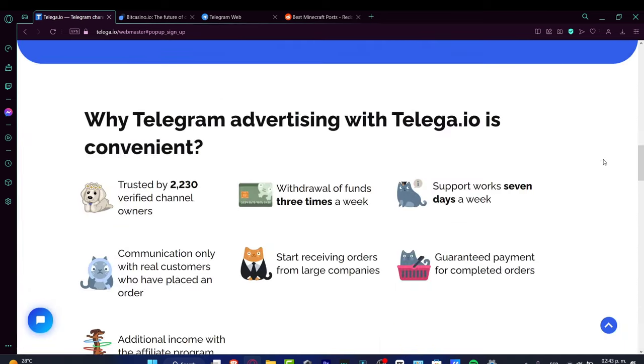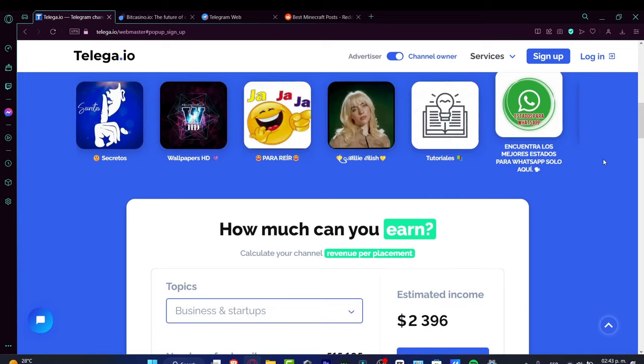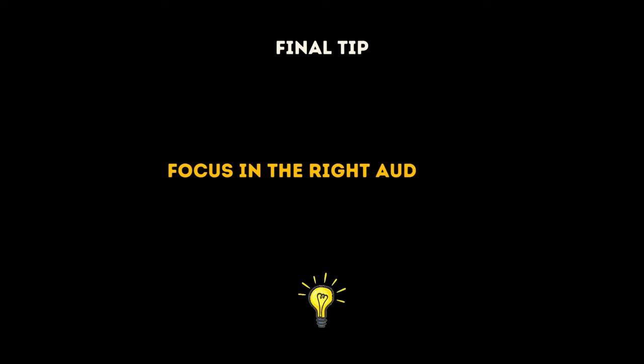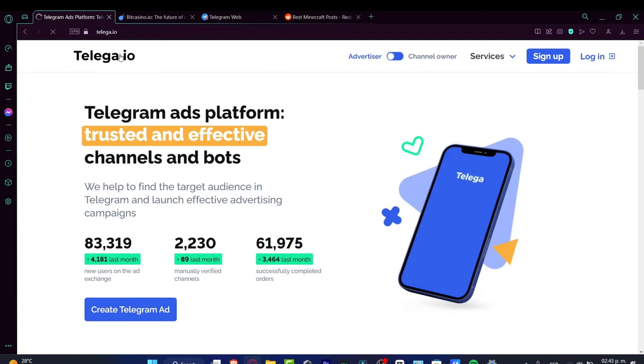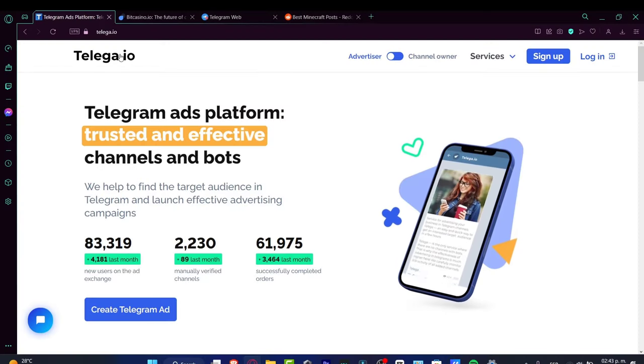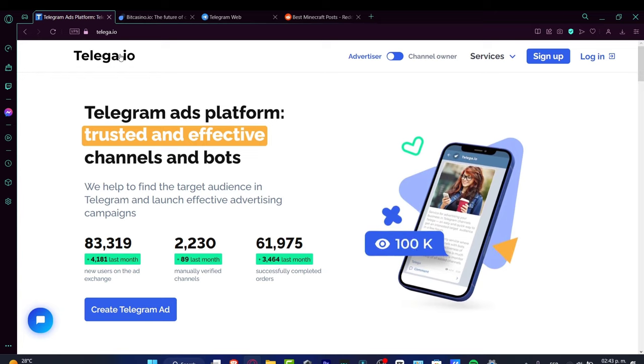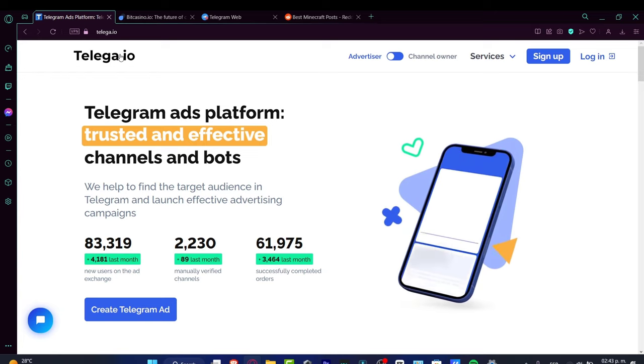Bring value to your content so people are incentivized to spend more time, stay there, and invite their own friends to the Telegram channel.